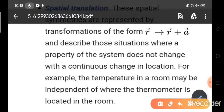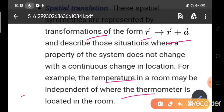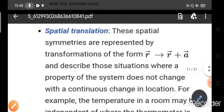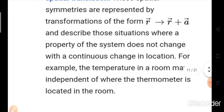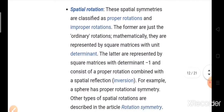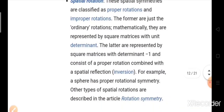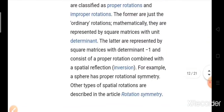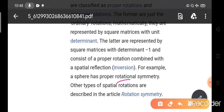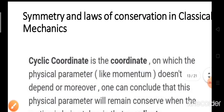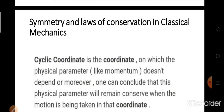For spatial translation, consider transforming from R to R + A. If it is spatially symmetric, consider the temperature in a room — it may be independent of where the thermometer is located, whether it is at a corner or in the middle. The temperature remains the same, so it is spatially symmetric: translation does not affect the physical properties of the system. A sphere is an example of full rotational symmetry.